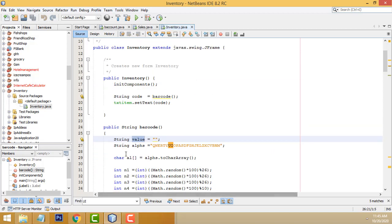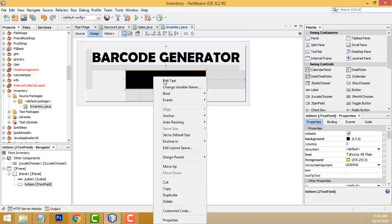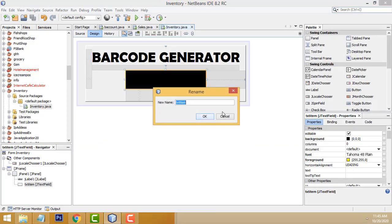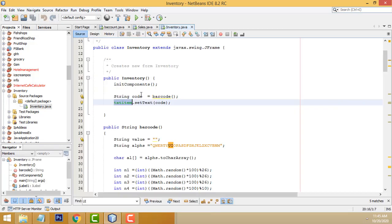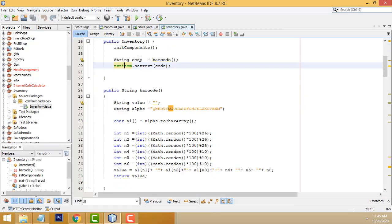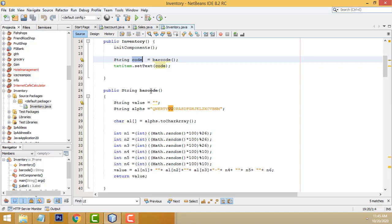And after that, this barcode, we have to set it to our relevant text field. So the text field I have gave the name here is txtitem. So first I have get the code. I create the variable string code. This function we have to get it.